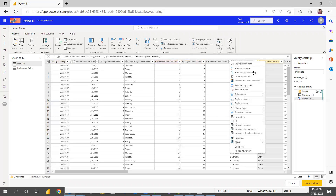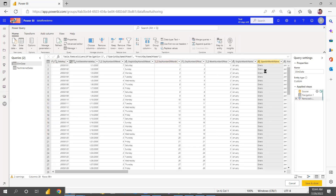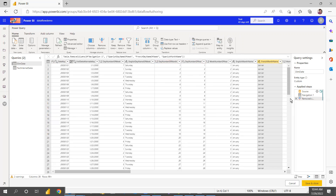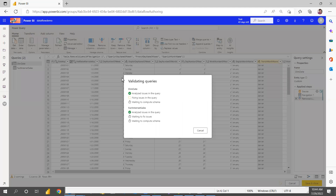Since it's SQL Server data, everything is already clean data, so I'm not doing many transformations. You can apply whatever transformations you want, just like in Power BI desktop. Then go and click Close and Apply.